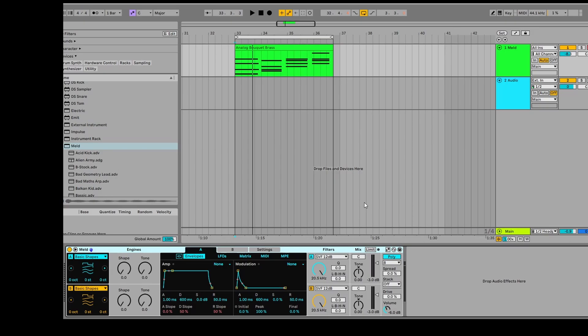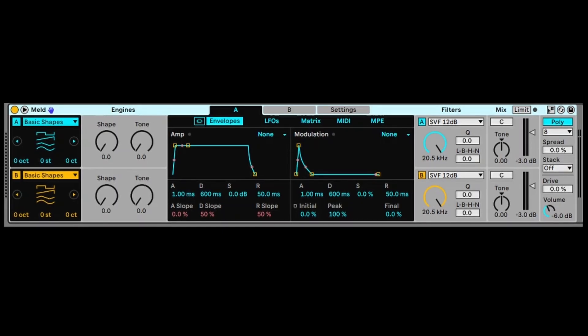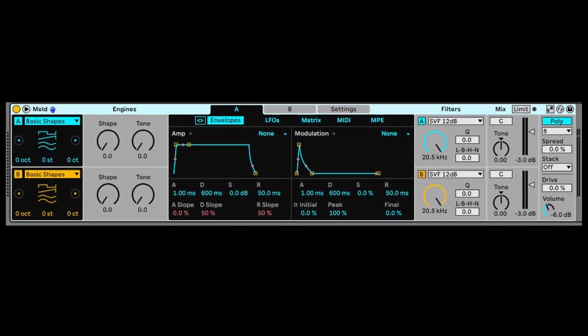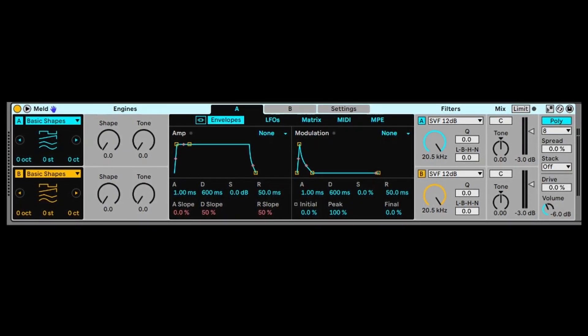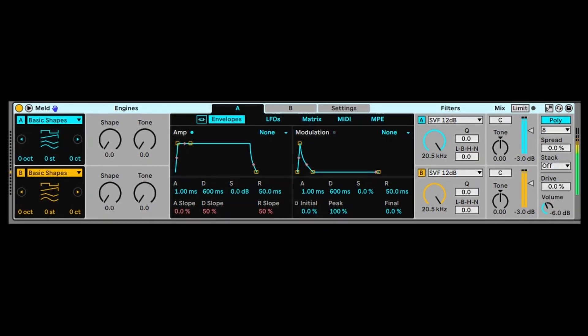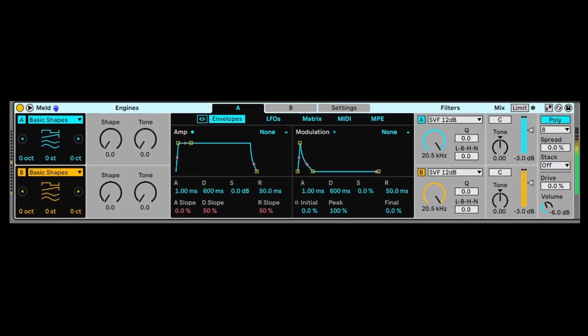I'm having a great time using one of Ableton Live 12's new instruments, and this one is called Meld. And what we've got here are some chords, and I've got Meld in its natural state with no presets. This is how it sounds at the moment.